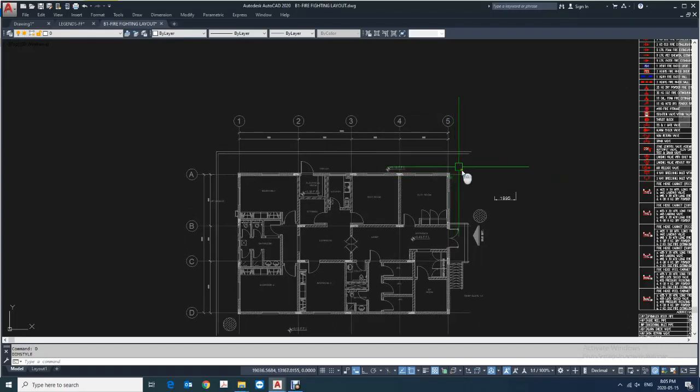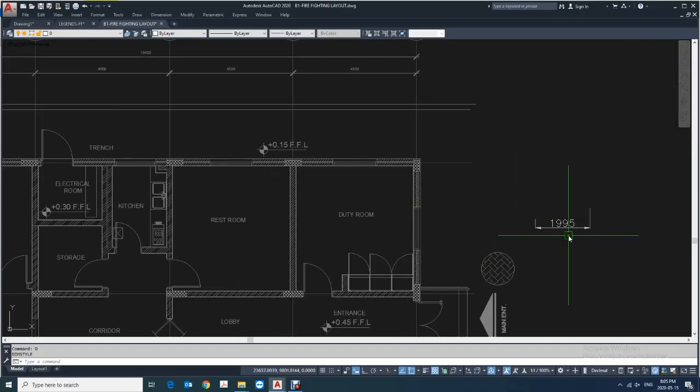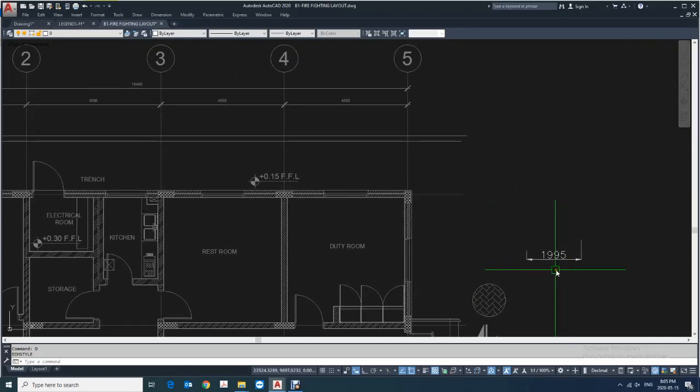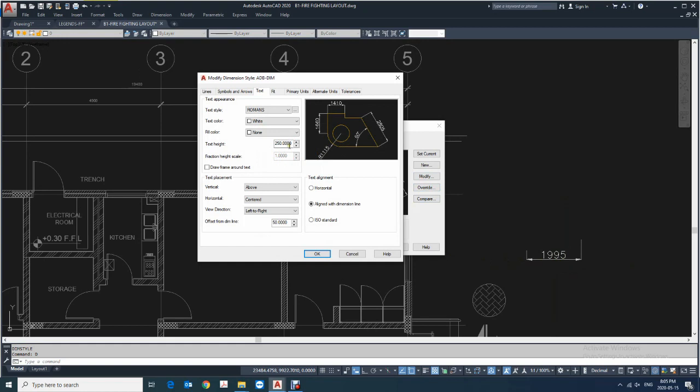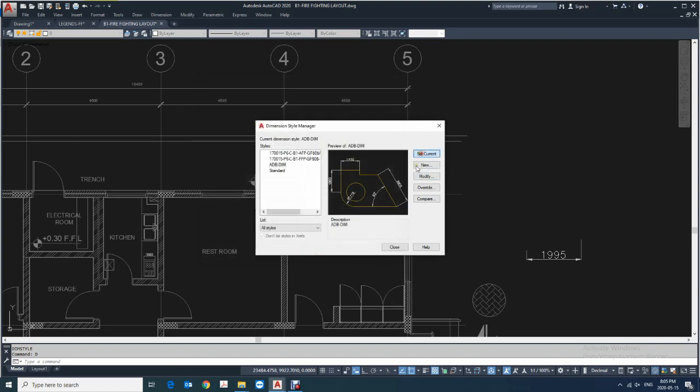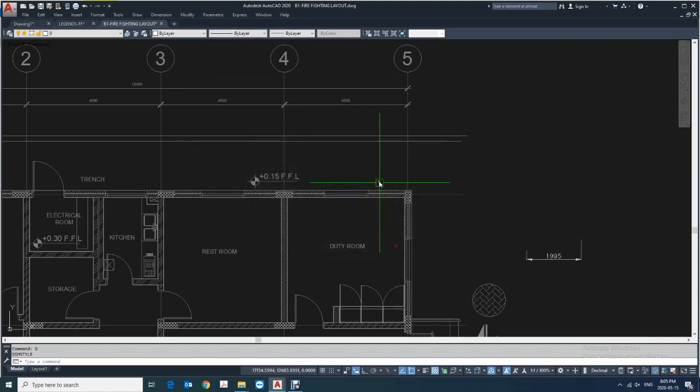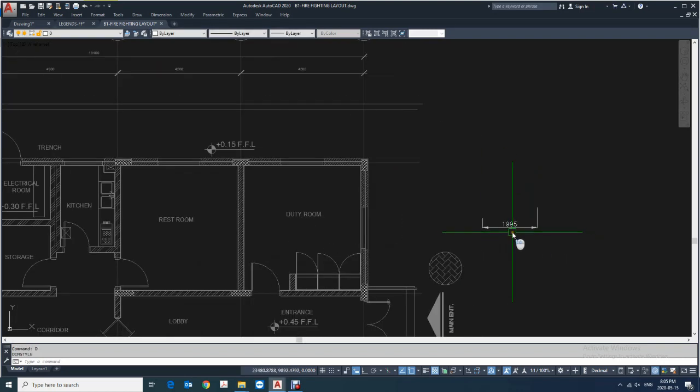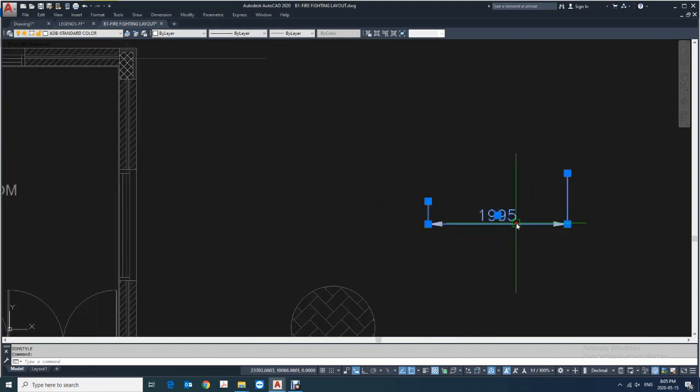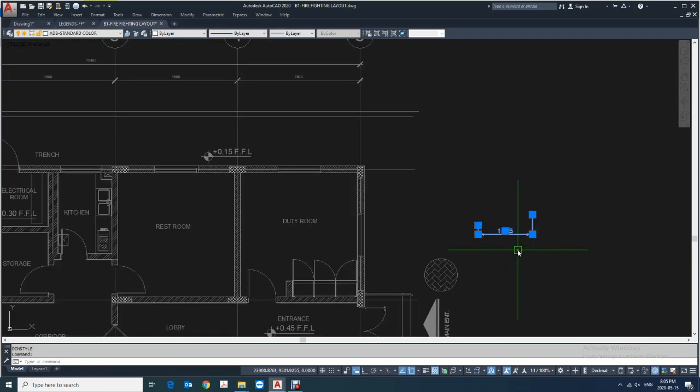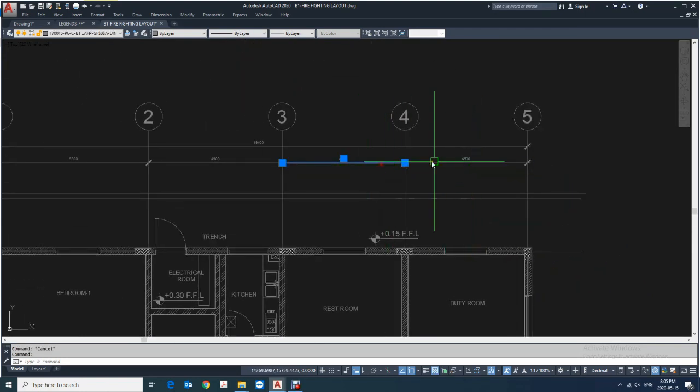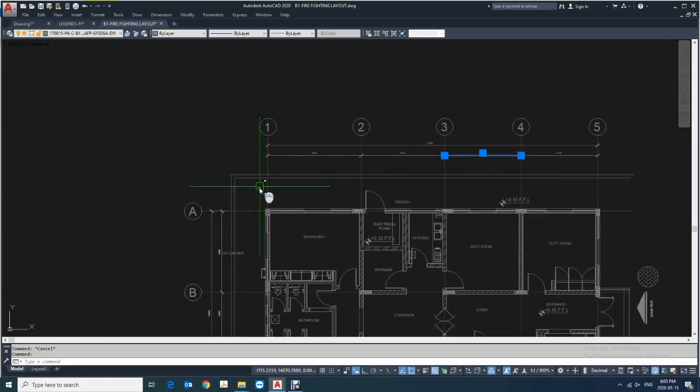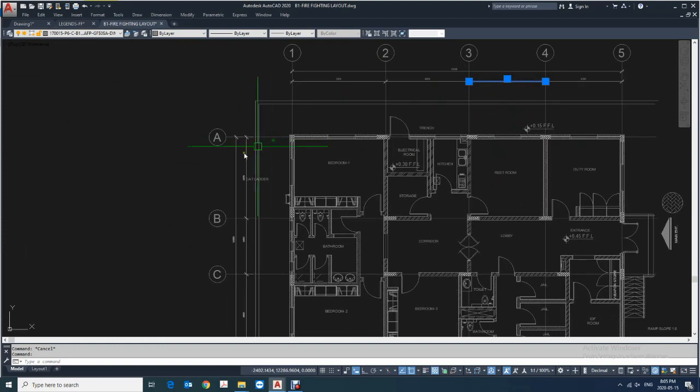Here as you can see now, still if you want to reduce it you can easily go again and reduce it. Now here you have set it already.